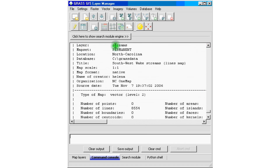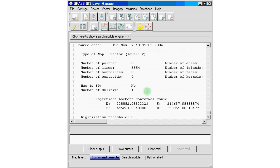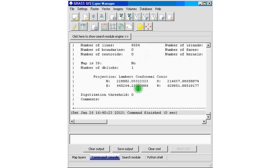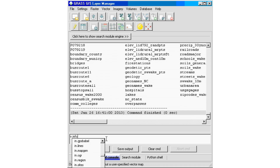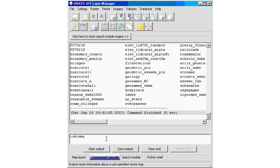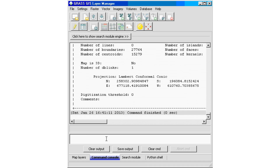You can see the data and information related to the streams data set. Using these two commands — vector and raster — with the info module, you can find out a lot about your data sets. Let's try one more: g.list vect, then select lakes — v.info lakes. It's easy once you get the hang of it, and you can get a lot of information using these two simple commands.